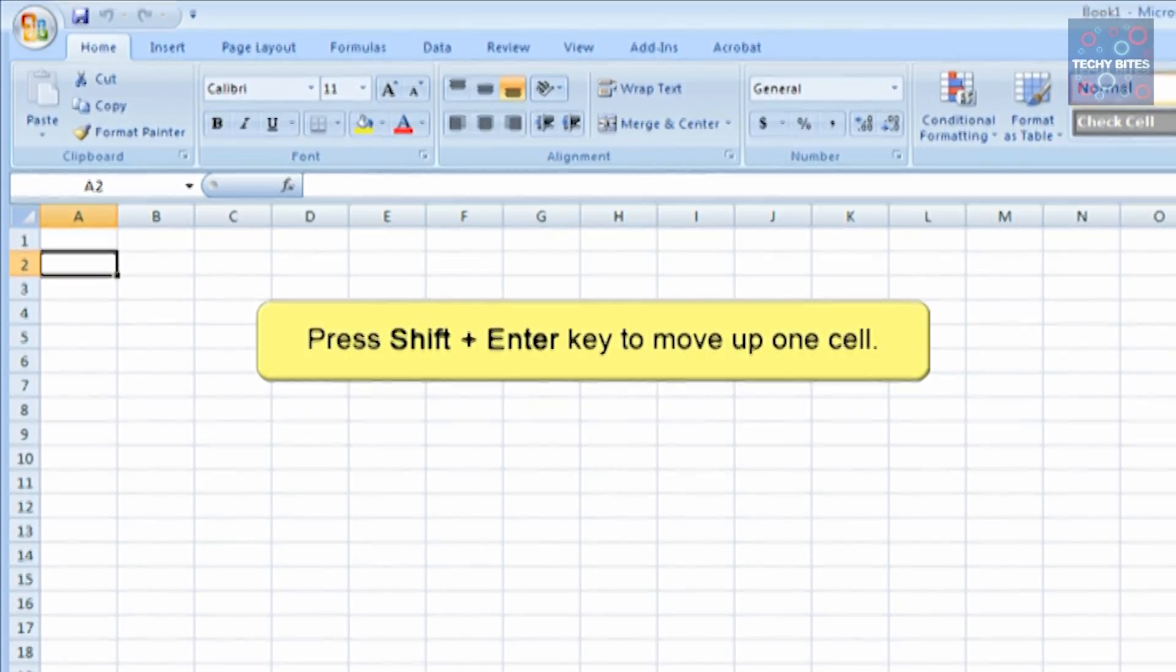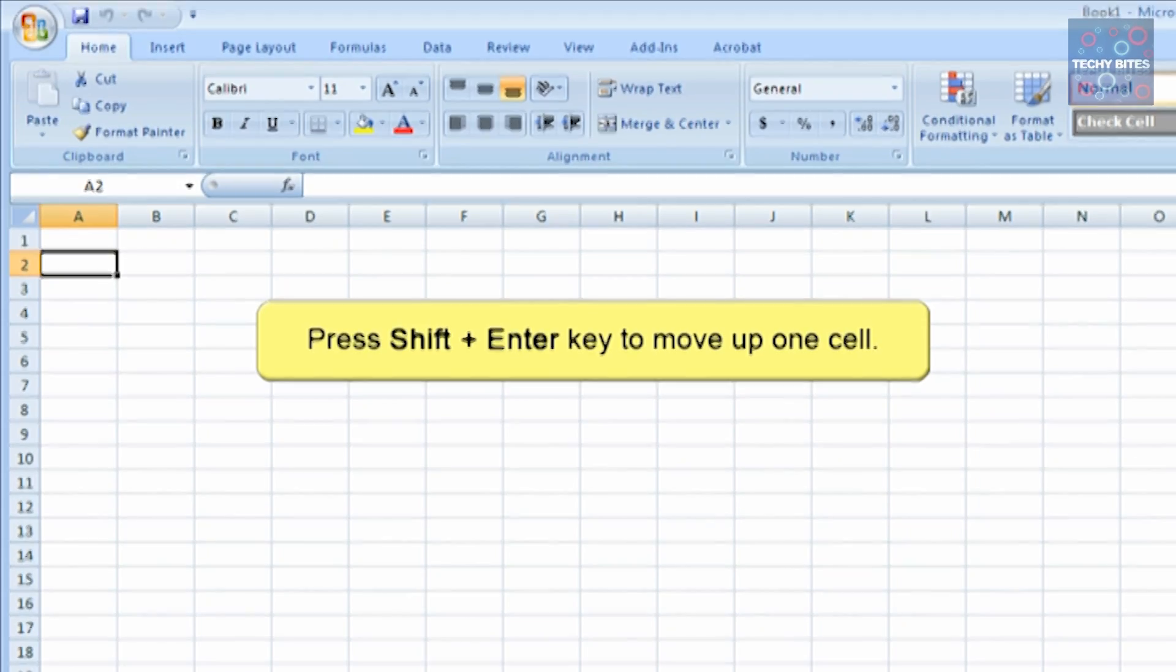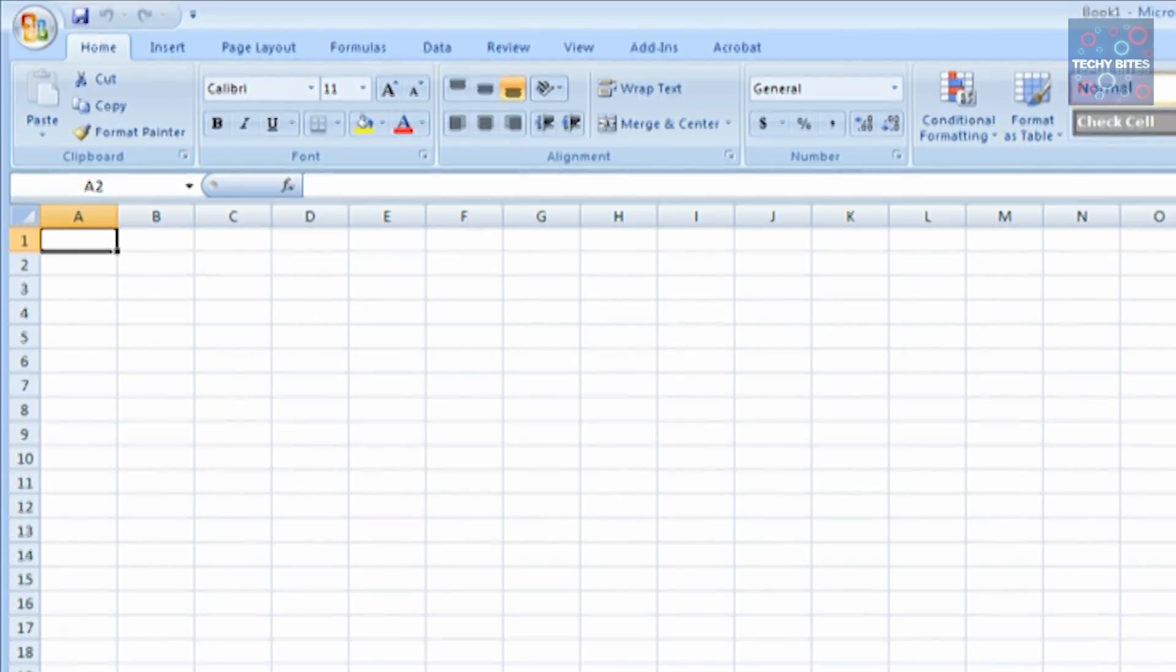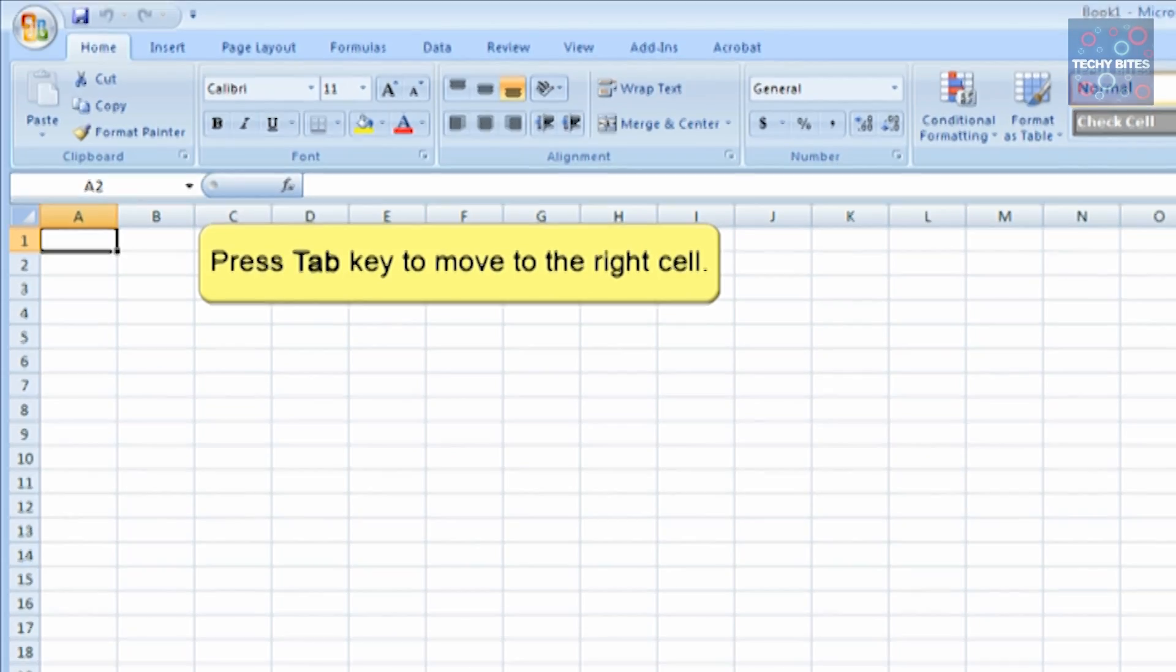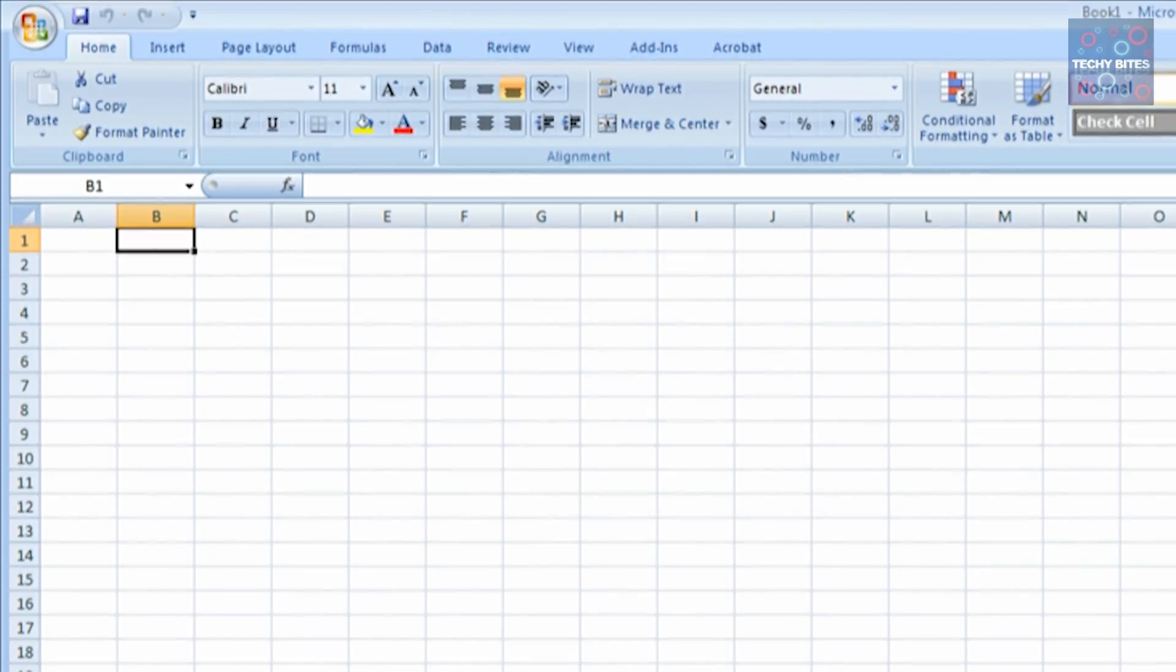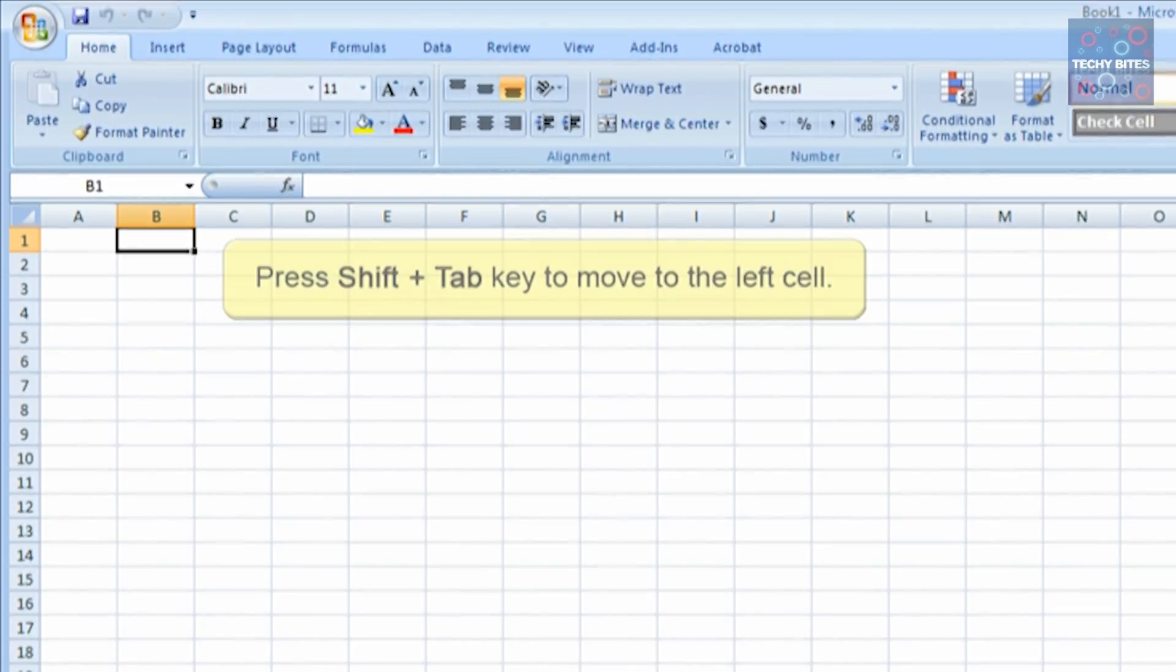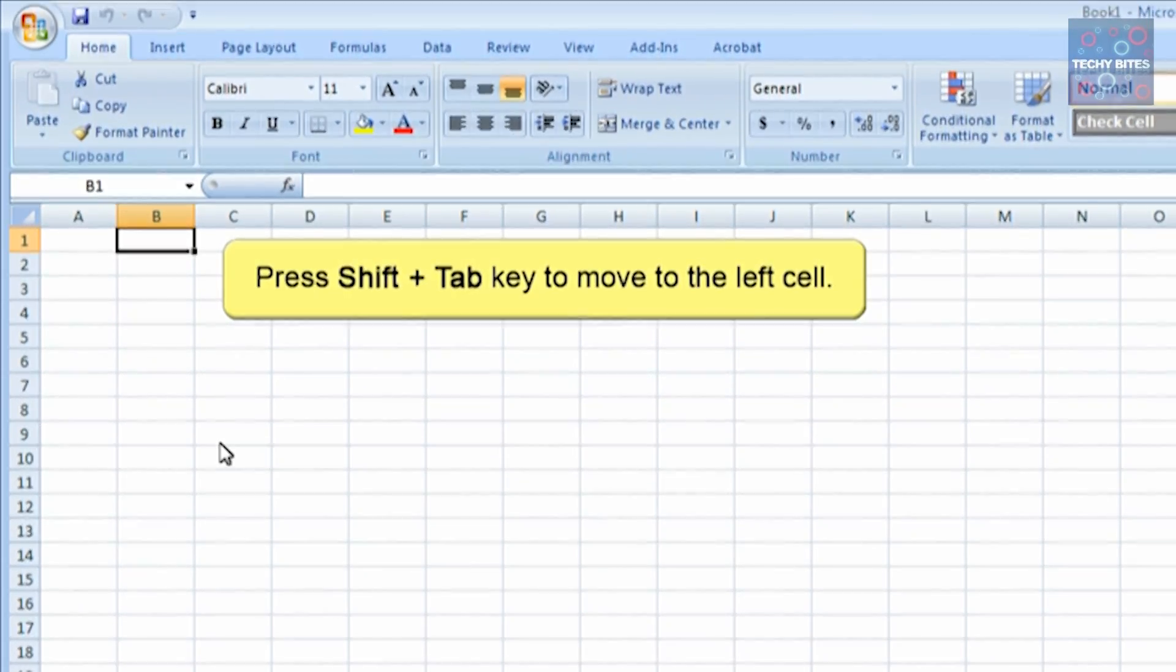Try holding the Shift key and hit Enter so that you'll be moved to the row above. You can use the Tab key to move to the next column to the right side of that column. And to move to the left, you just have to hold Shift and press Tab.